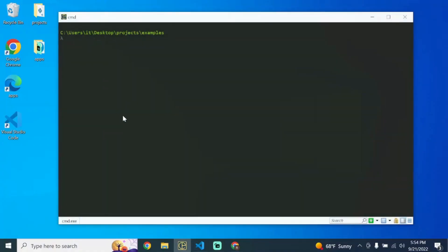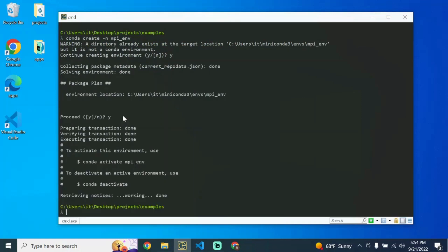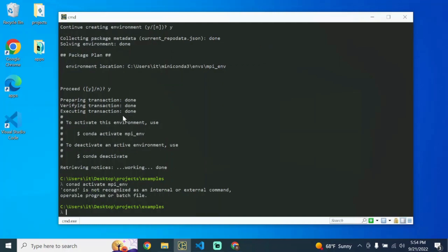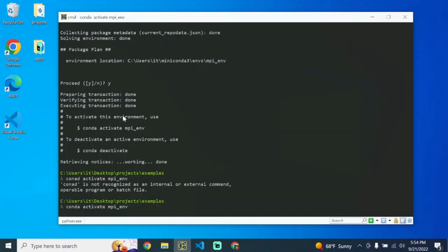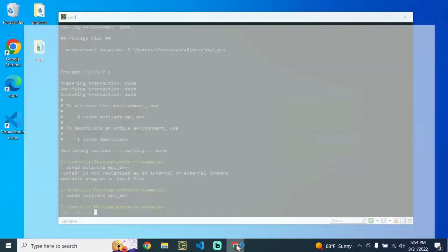The first thing we're going to do is set up a specific conda environment for the MPI for Py library. It's been my experience that it conflicts with a lot of other libraries I like to use, so I like to set up my own environment for this particular library. I'll go ahead and create a new environment — I'm going to call mine MPI-Emb — and then we're going to activate that environment and run the install command.